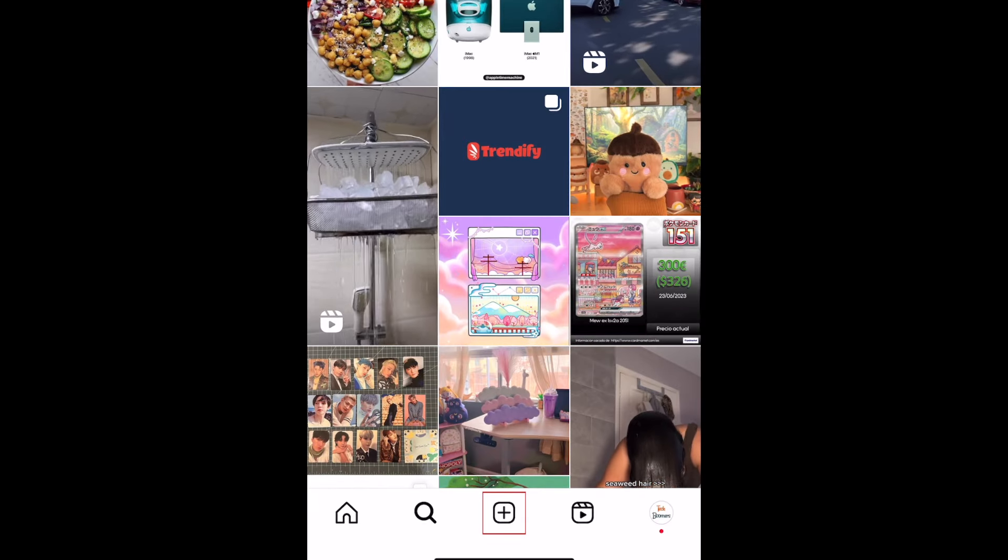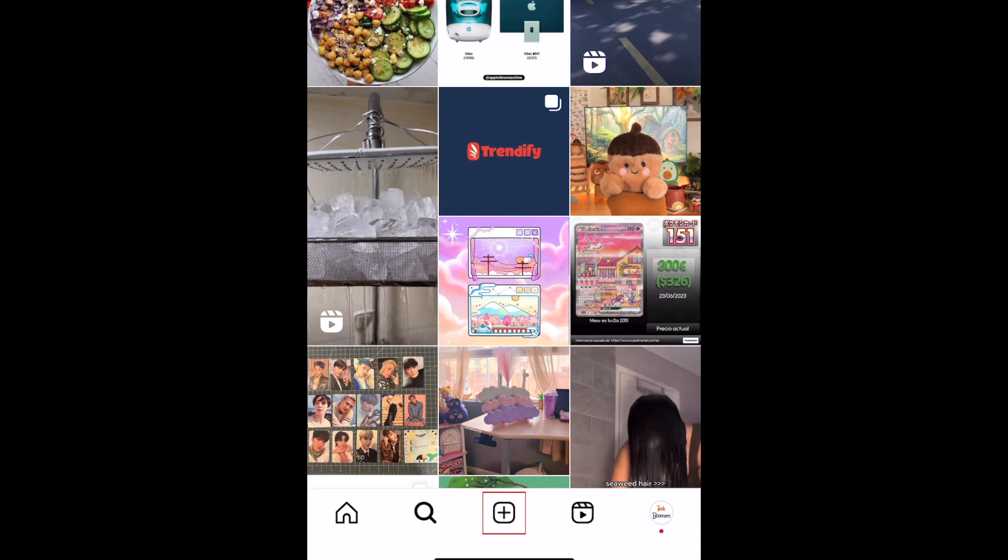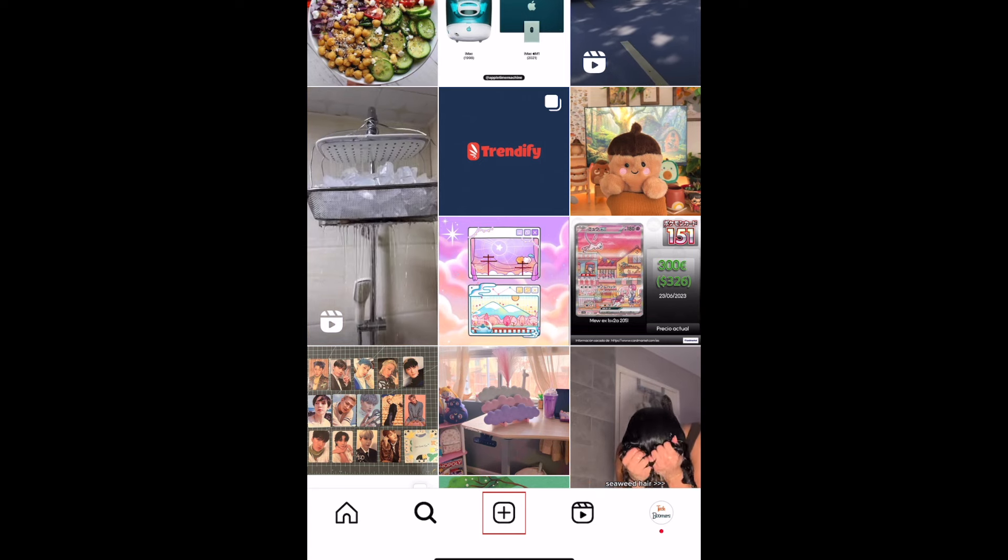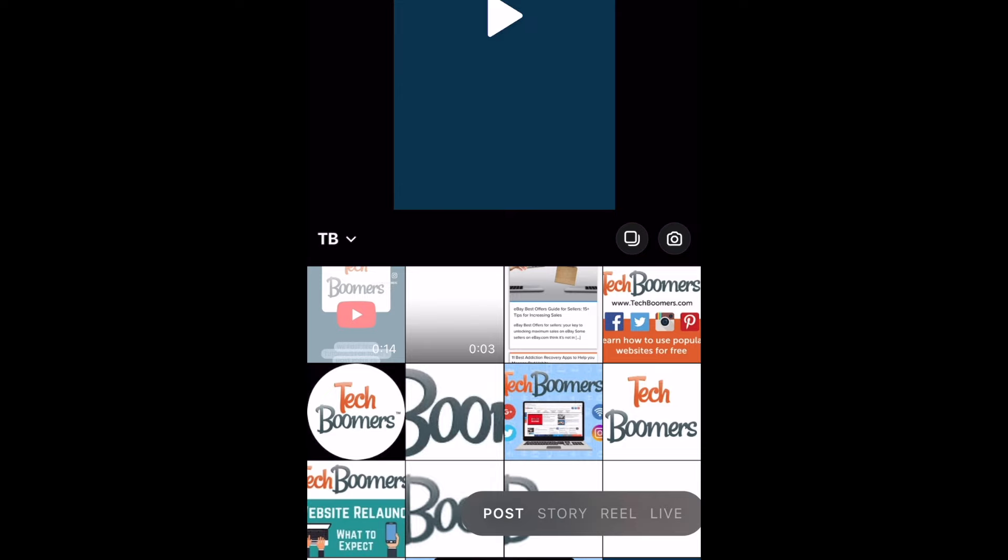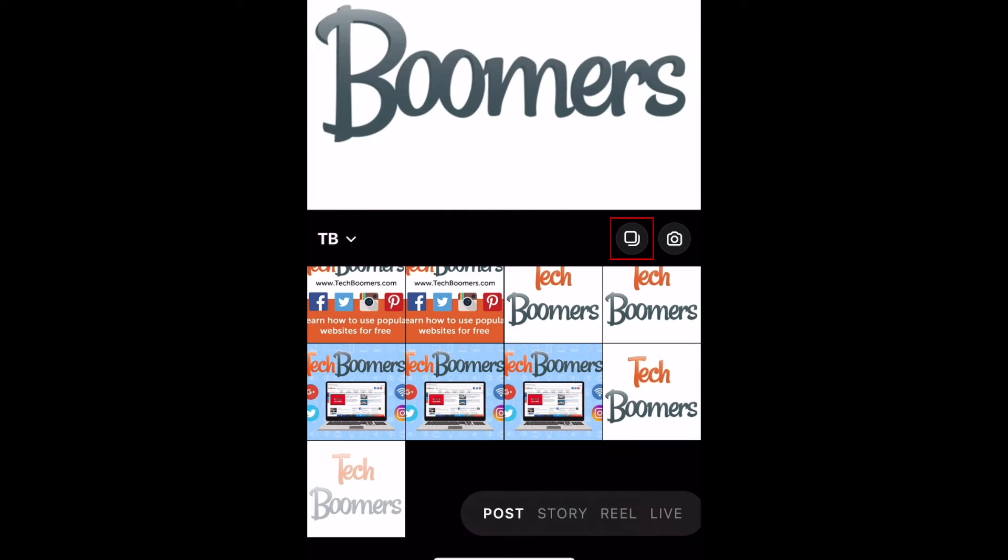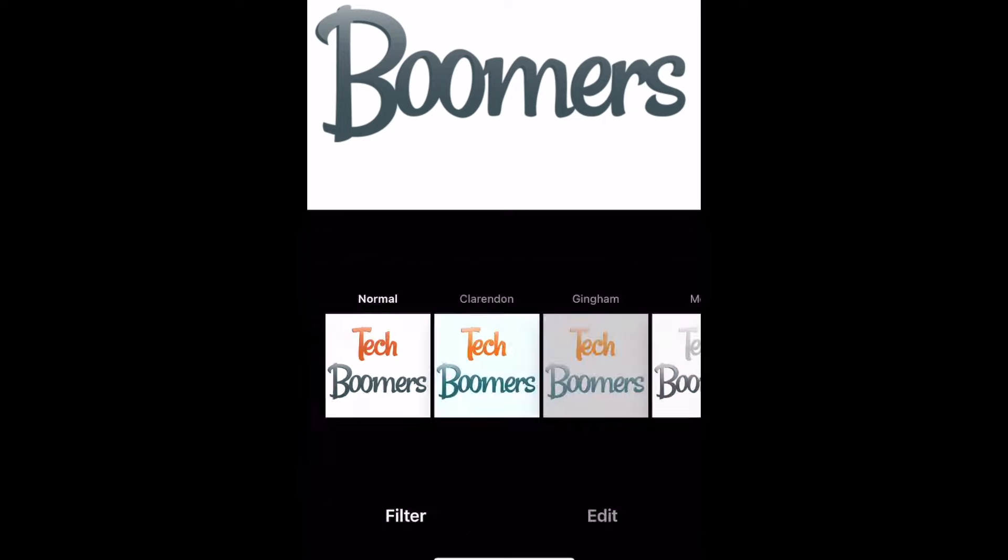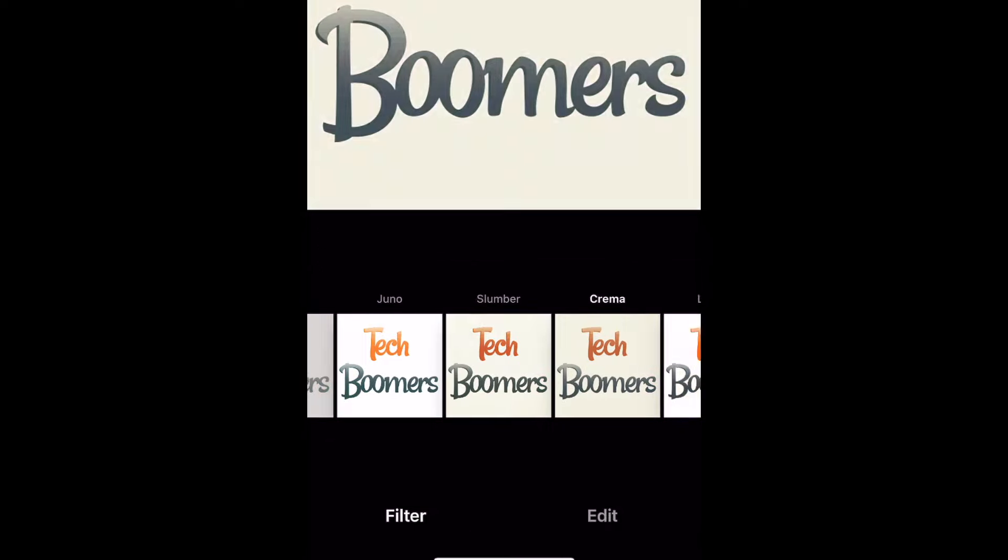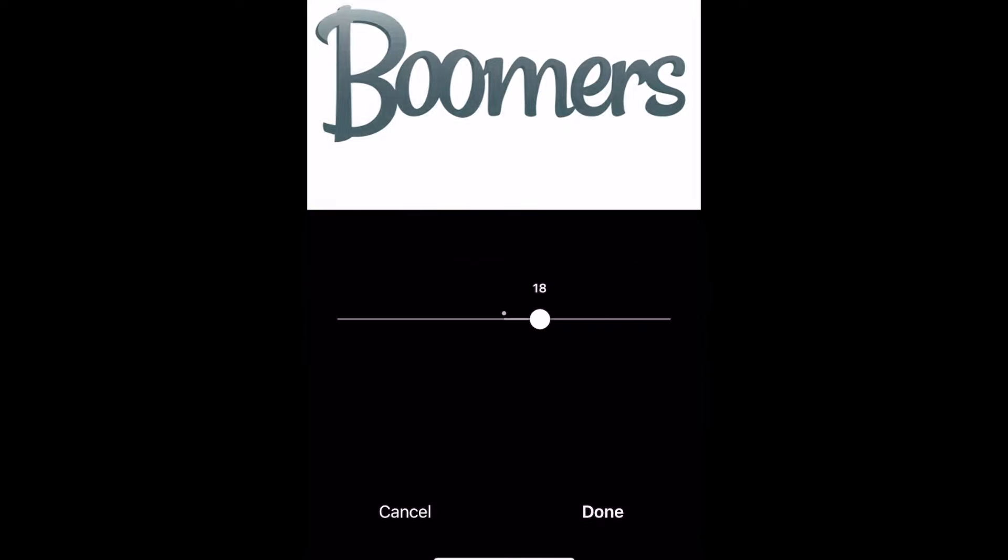To share a post on Instagram, tap the plus sign in the menu at the bottom. Then you can choose the type of post you want to share. A regular feed post is the default post option. Select a photo or video you want to post, or tap the carousel icon to get the option to share multiple images in one post. Then you can edit your image with filters and make adjustments like brightness, saturation, and more.